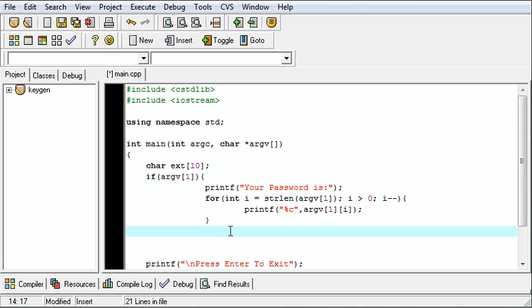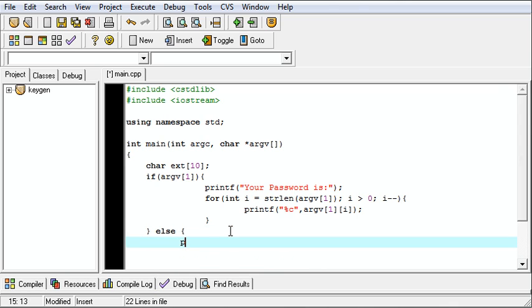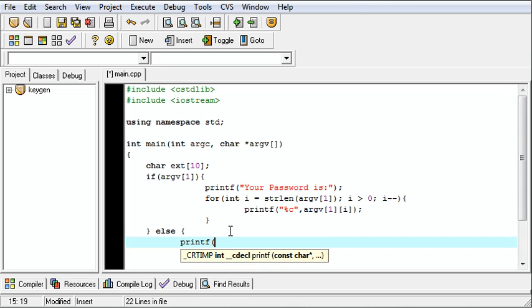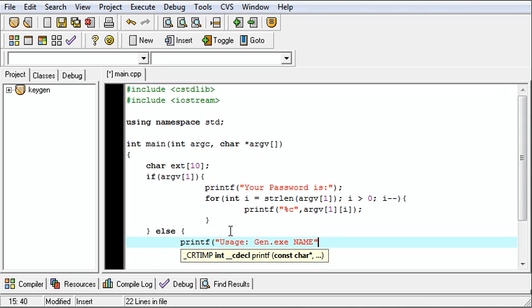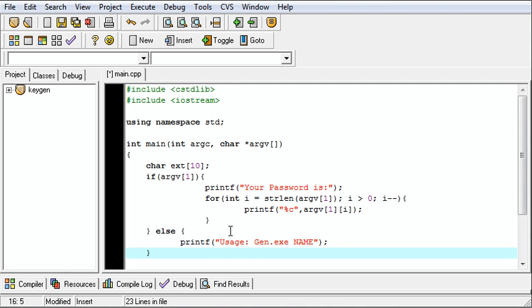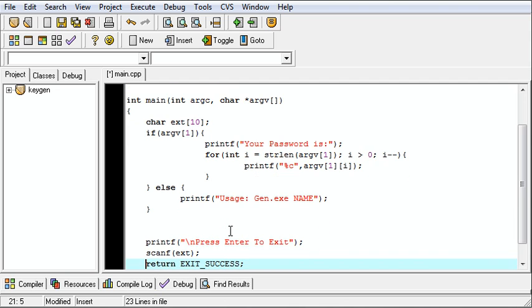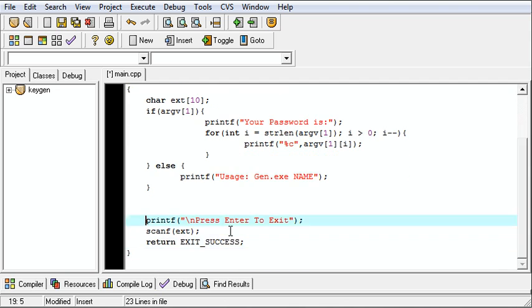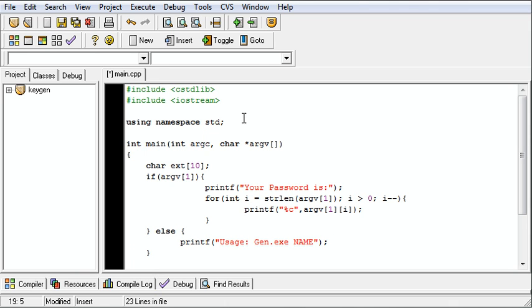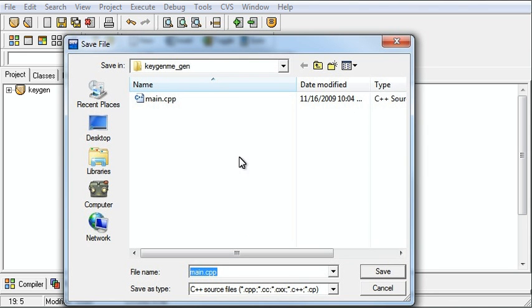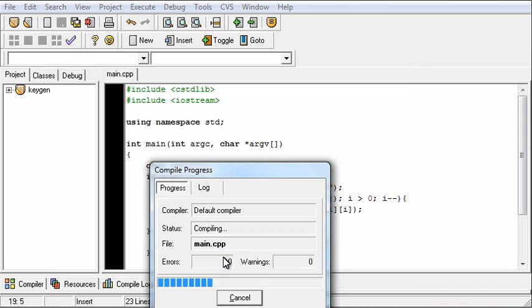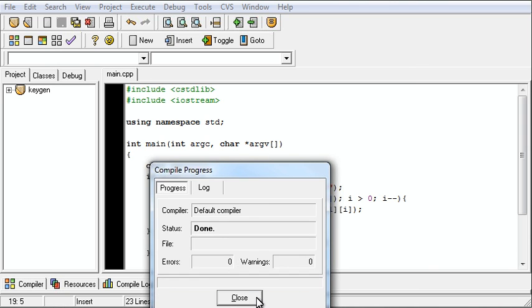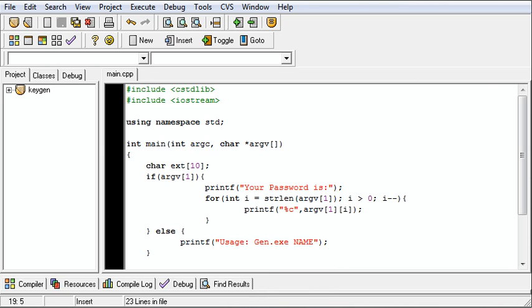Perfect. So now we're going to do else printf "usage: gen.exe name". So that should run just fine. Let's try and compile it. And it compiles.